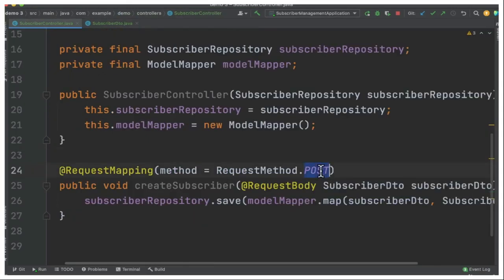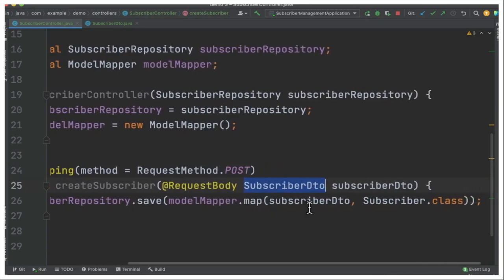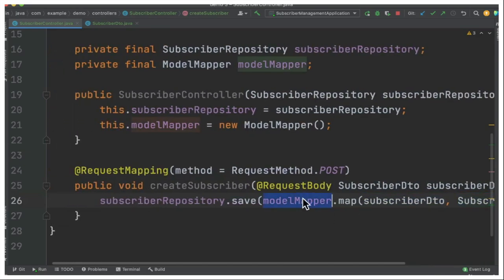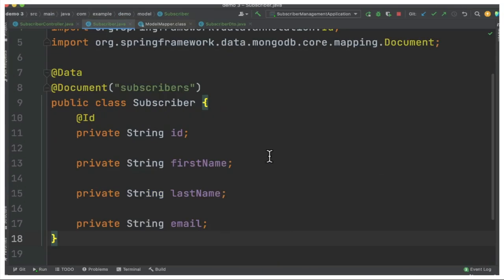Once the user is triggering the POST endpoint, he'll be providing the subscriber detail as a request body and now we're going to convert this subscriber DTO into the model class using ModelMapper and this is coming from ModelMapper package.